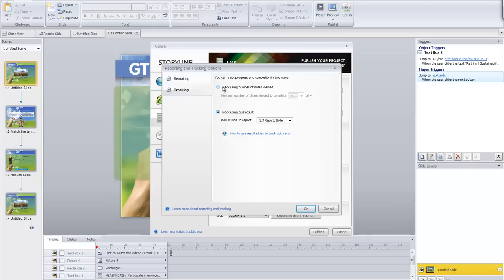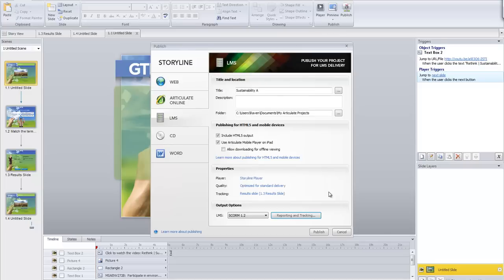You could also track just by the fact that they've gotten through all the slides. If you've got an interactive format where they need to click the right options to advance, that might be a better option — you're just testing whether they can get through the tasks. But since I've got a quiz with scores, I want to track using the quiz result. I press OK and then click Publish.